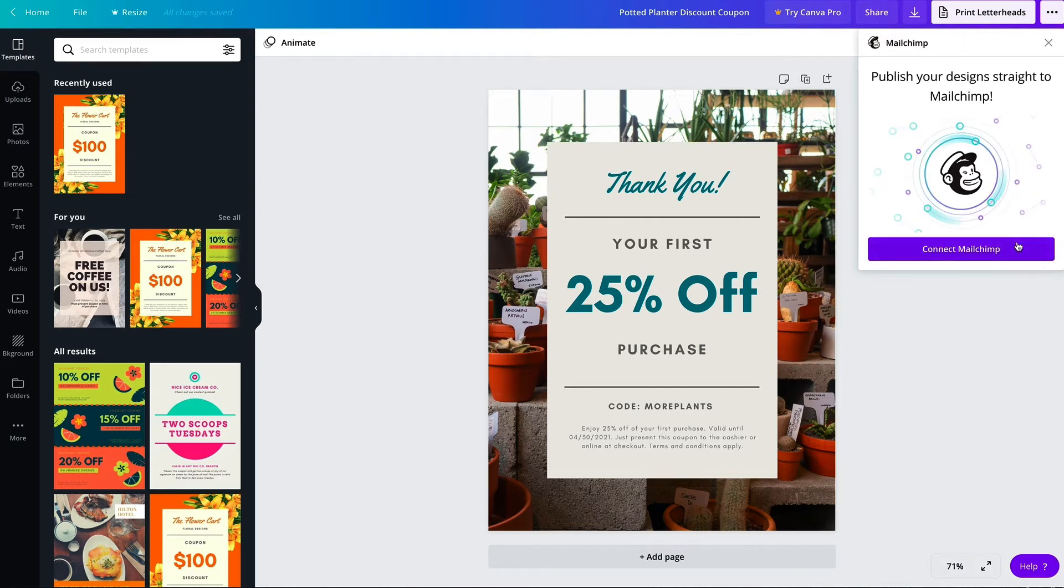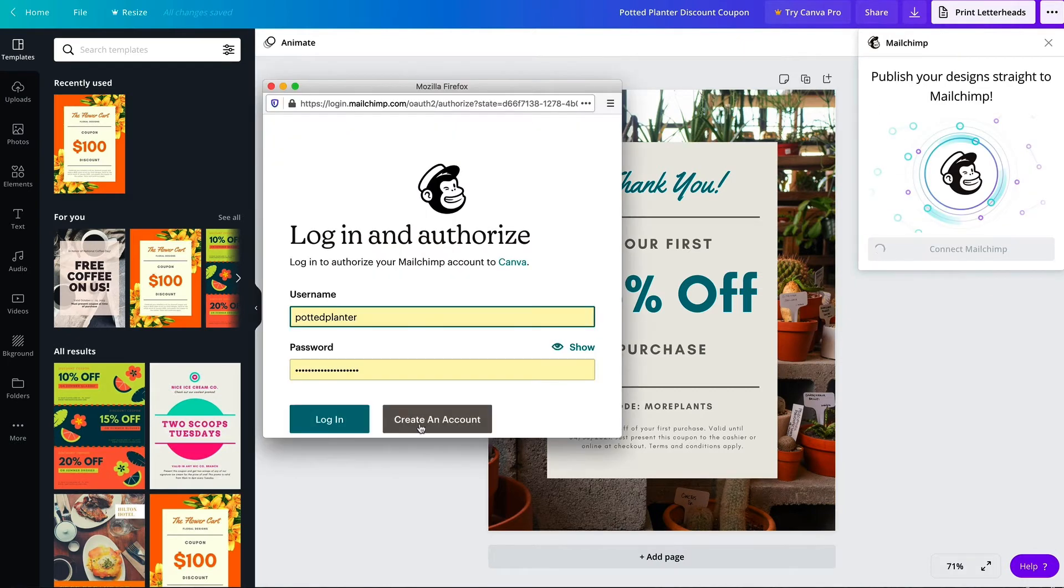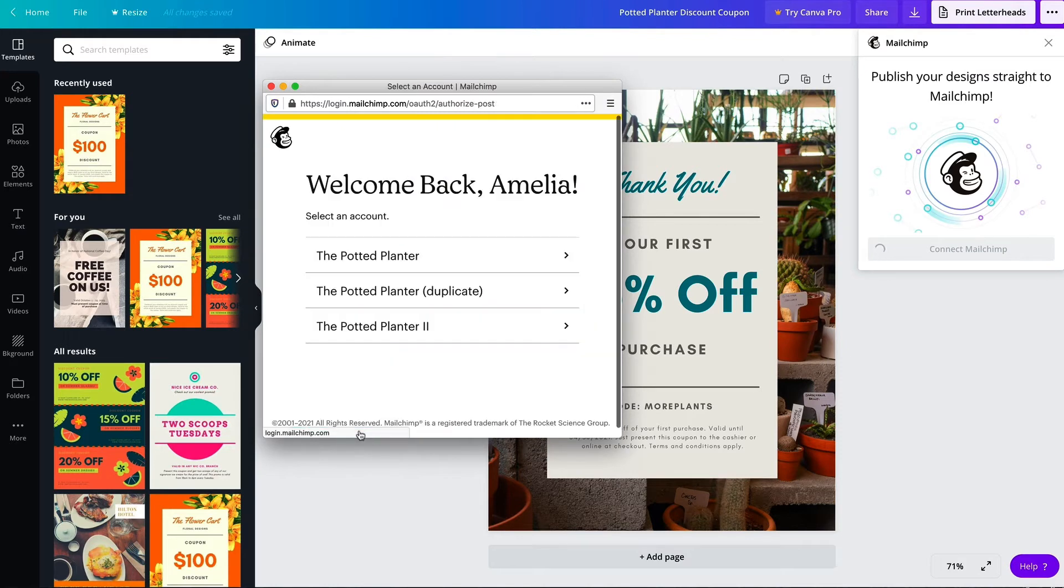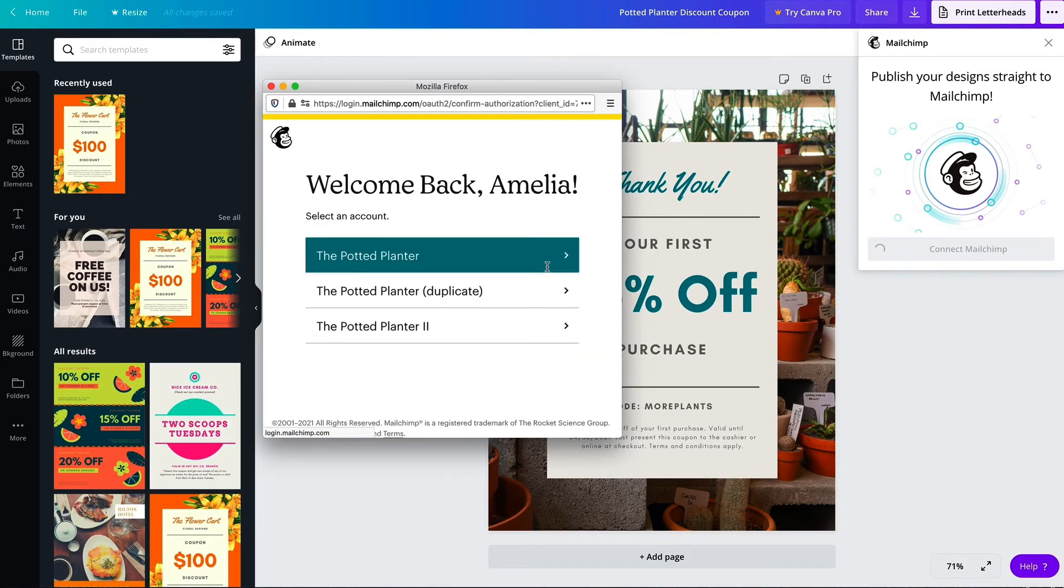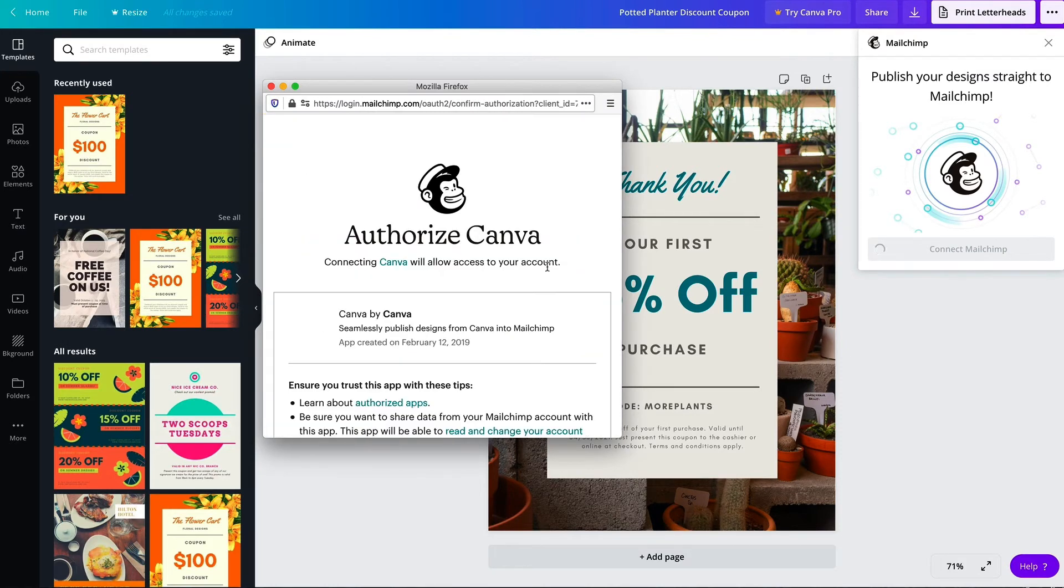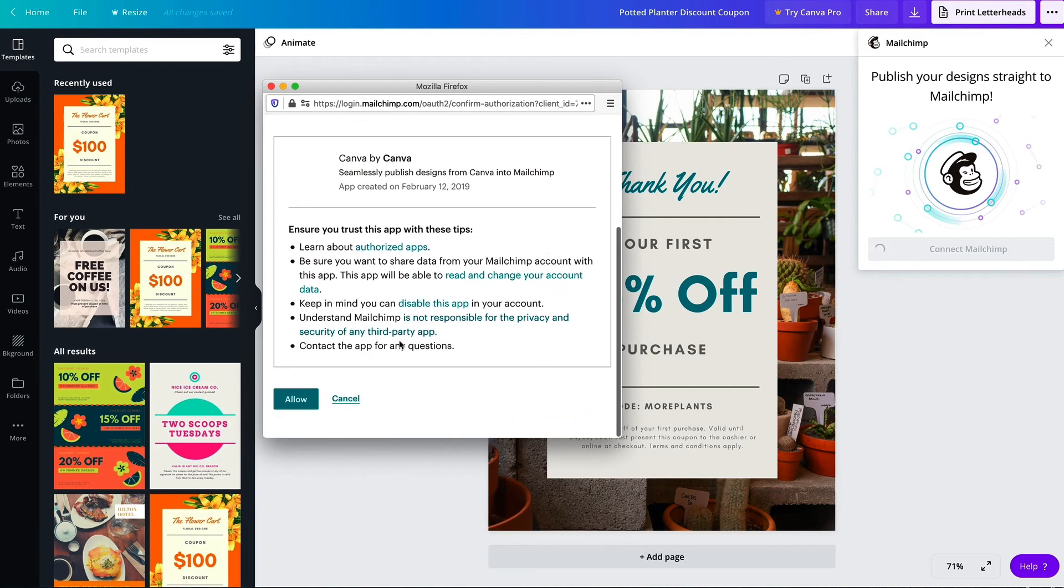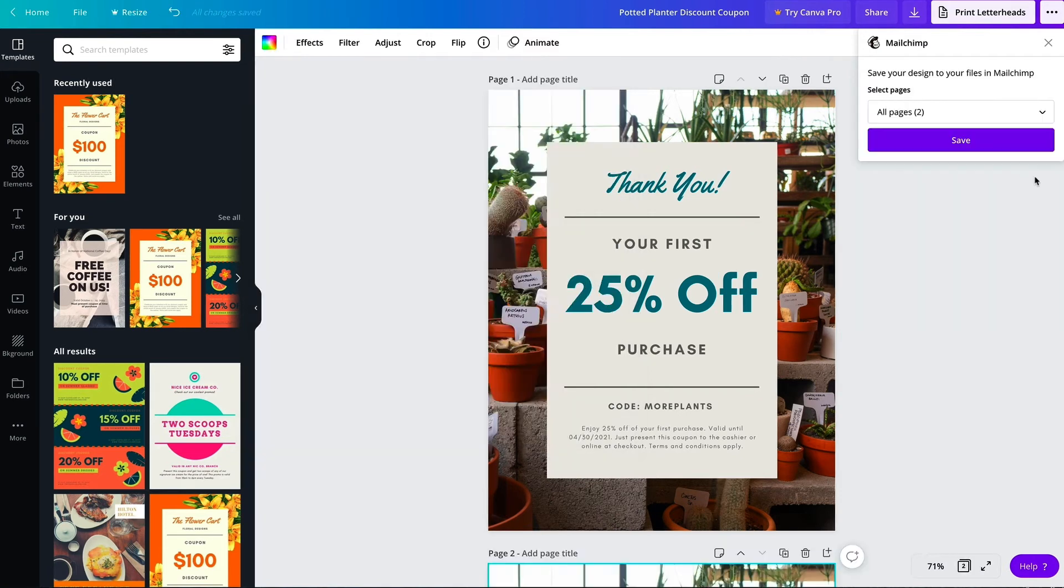Next I'll click connect Mailchimp and enter my Mailchimp login credentials, and then authorize the connection.